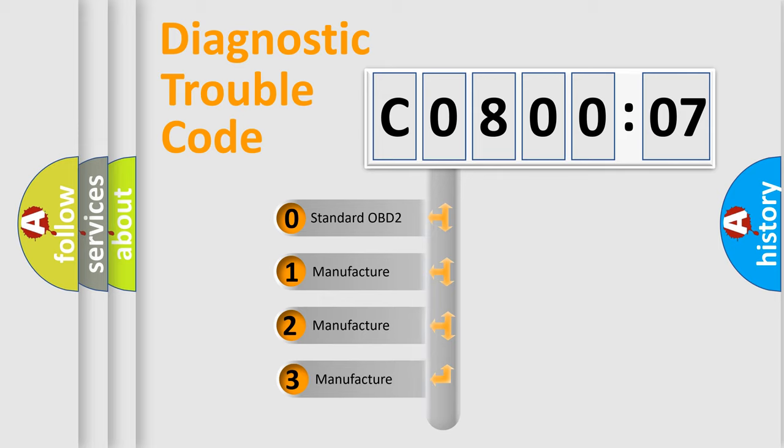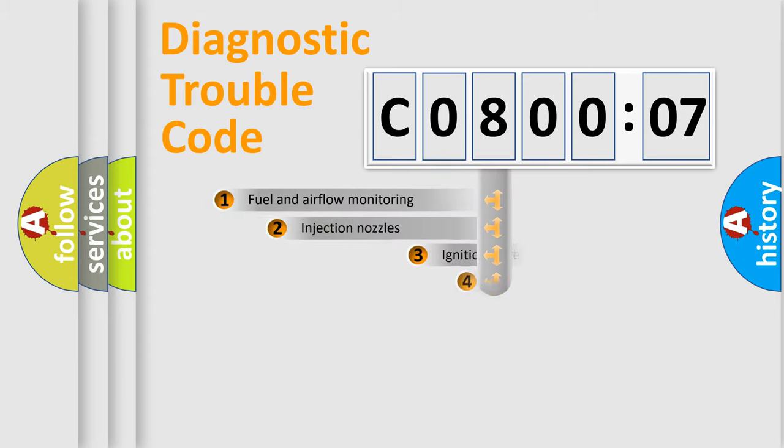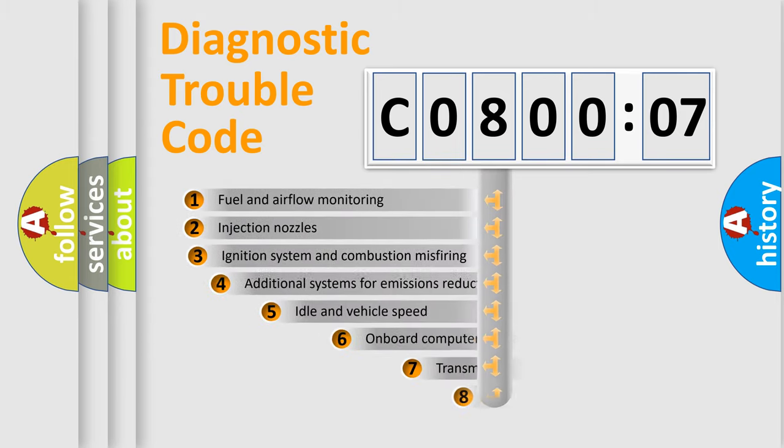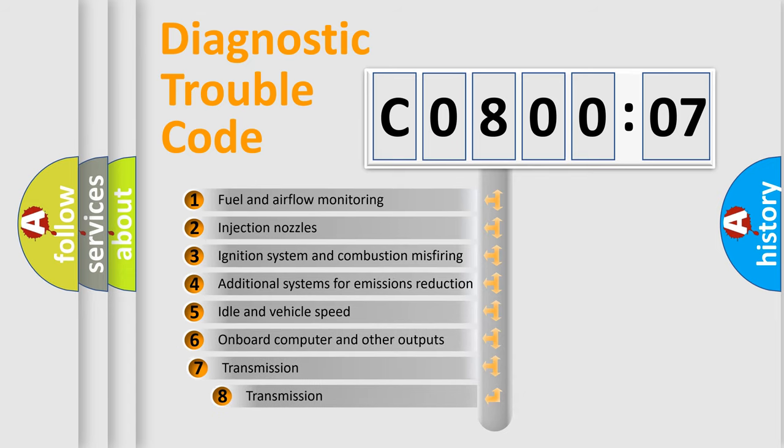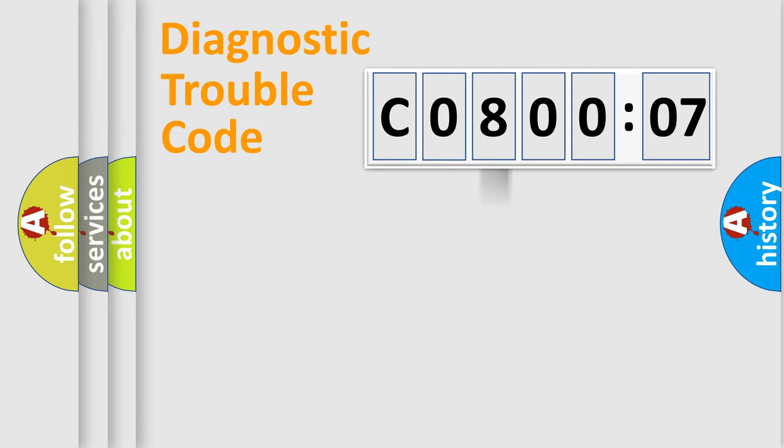If the second character is expressed as zero, it is a standardized error. In the case of numbers 1, 2, 3, it is a manufacturer-specific error. The third character specifies a subset of errors. The distribution shown is valid only for the standardized DTC code.